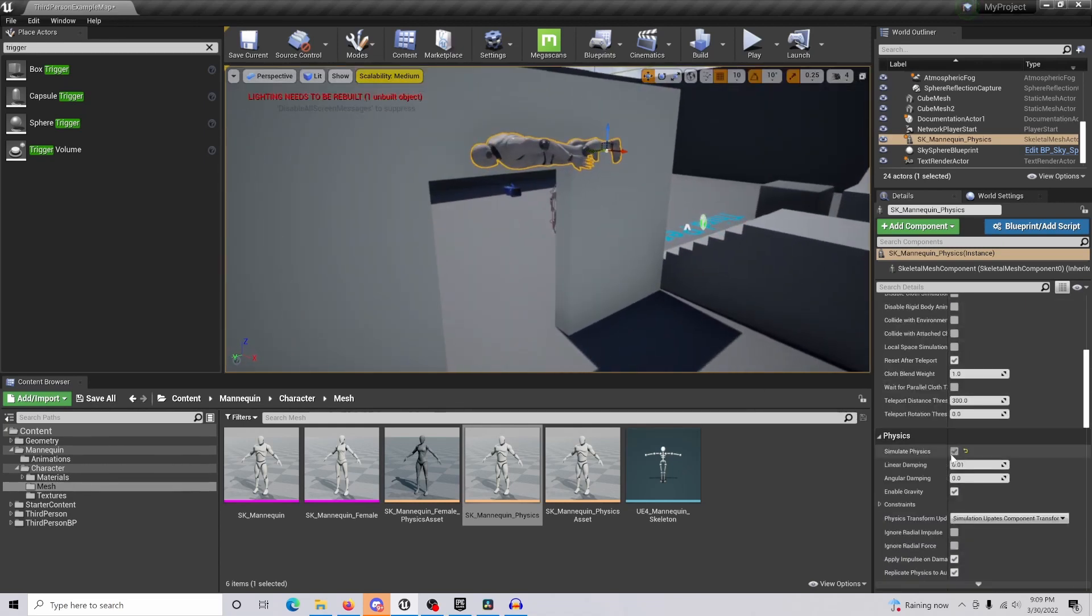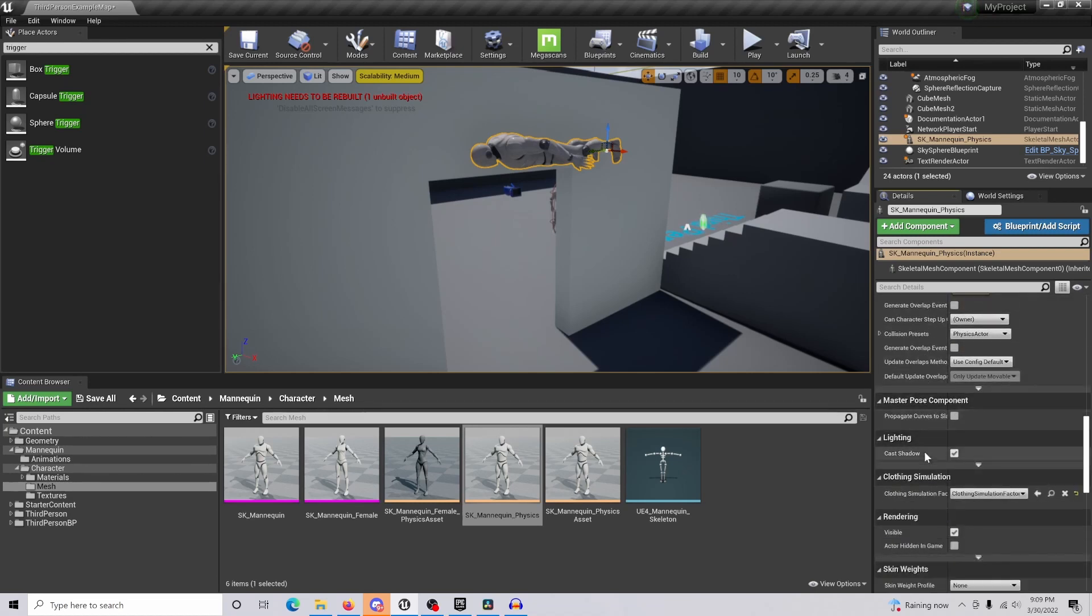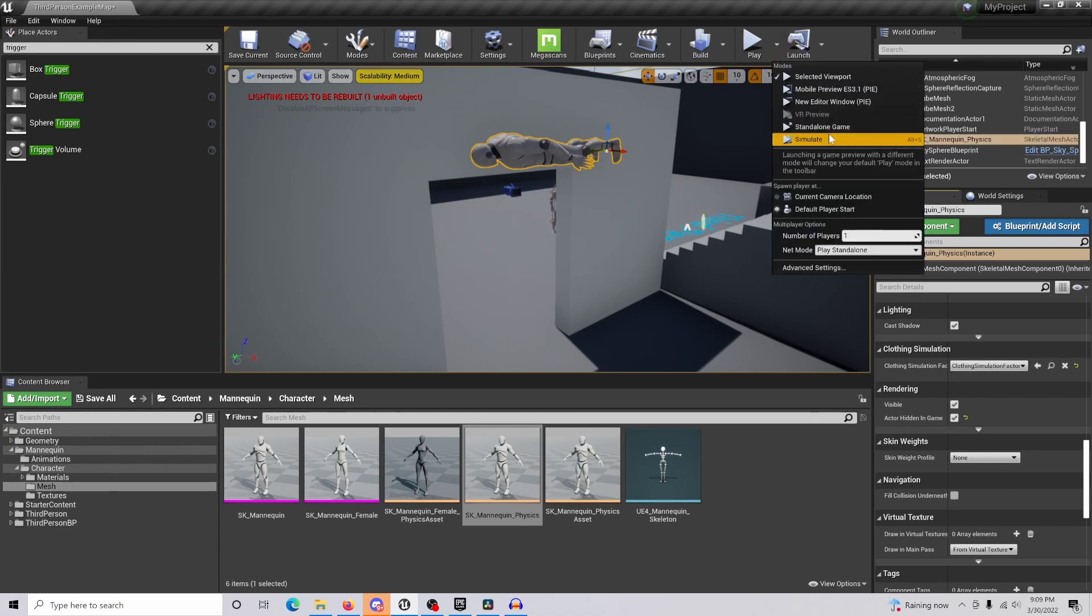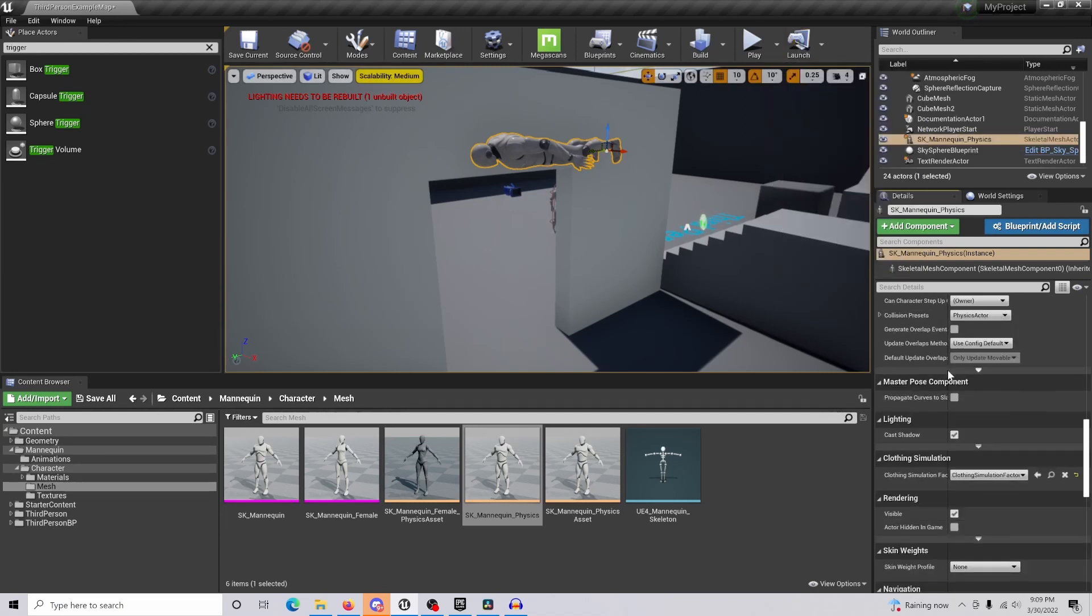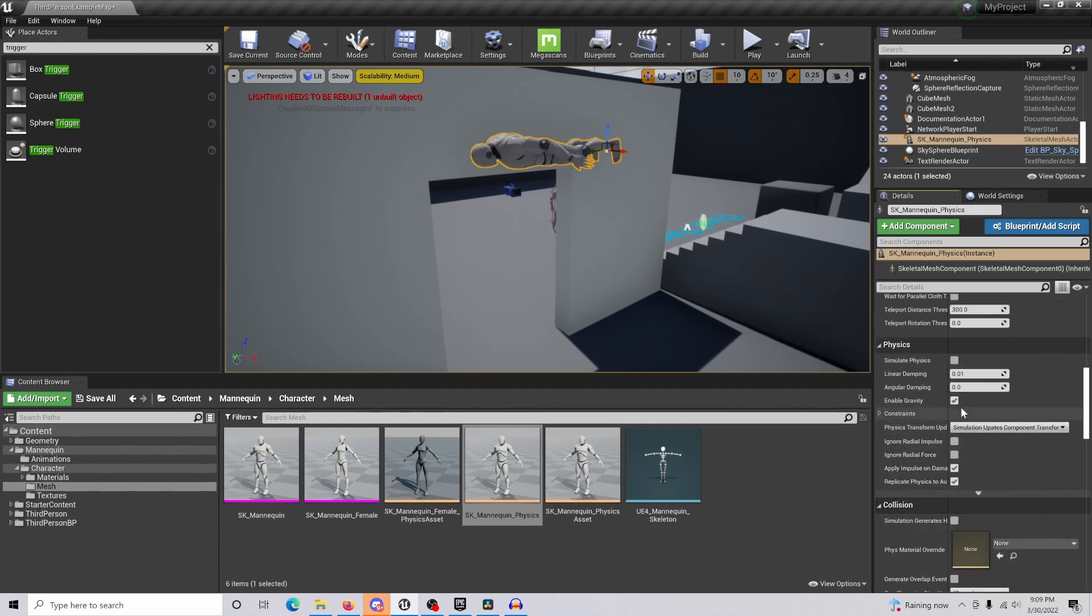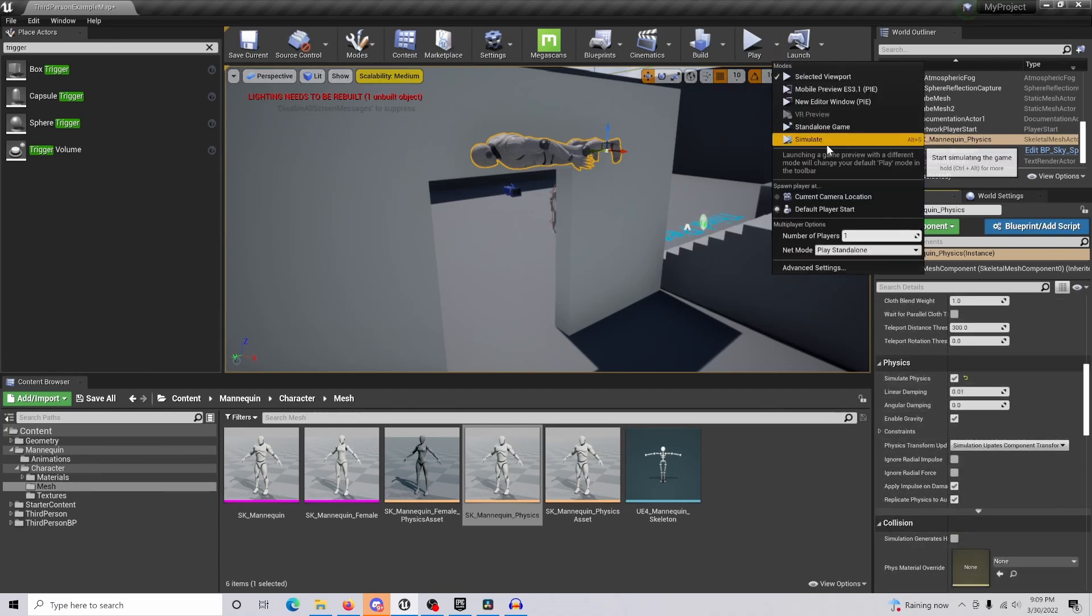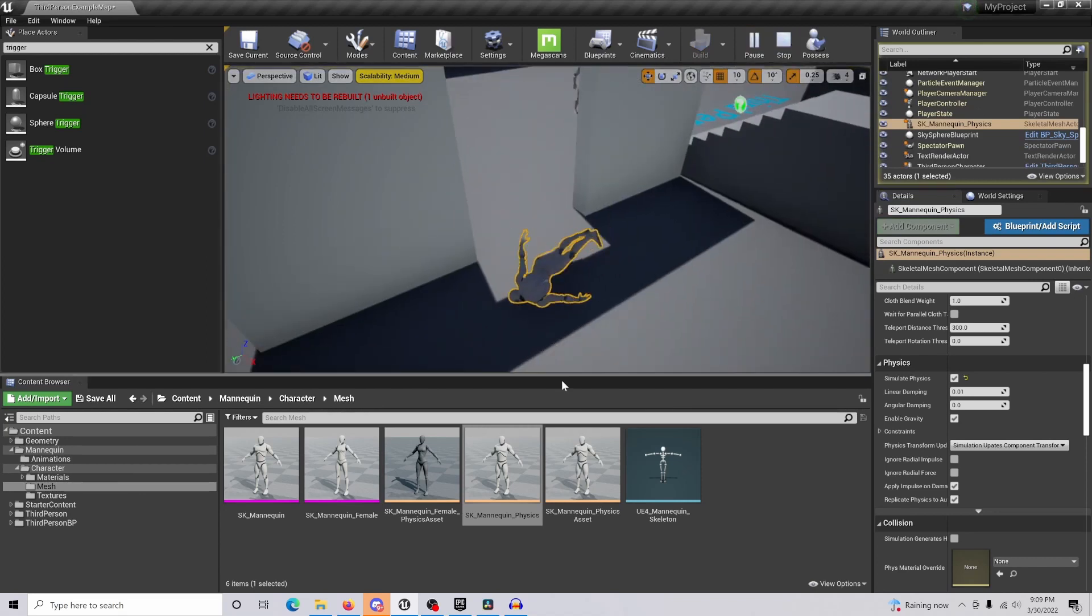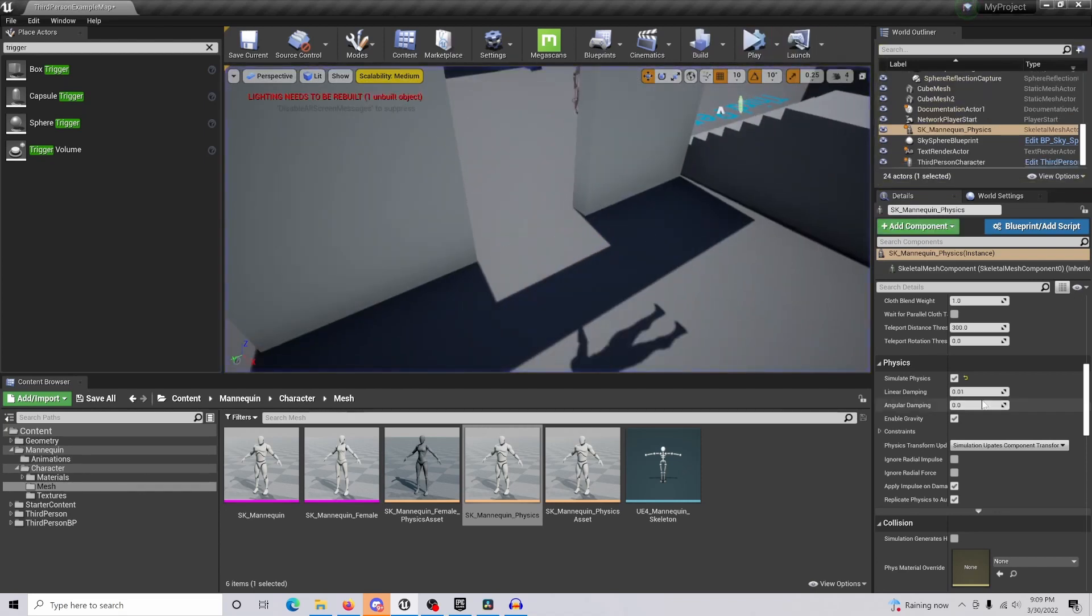What you're going to want to do is come down and check simulate physics off. You're also going to want to hide the actor in game. If I simulate the physics, we can see that the character just drops, and we don't want to do that.